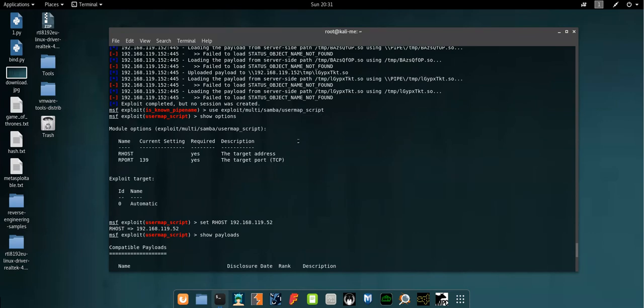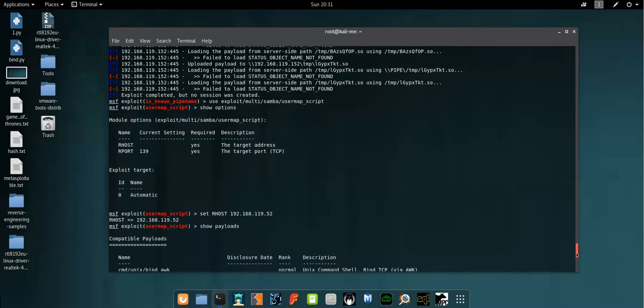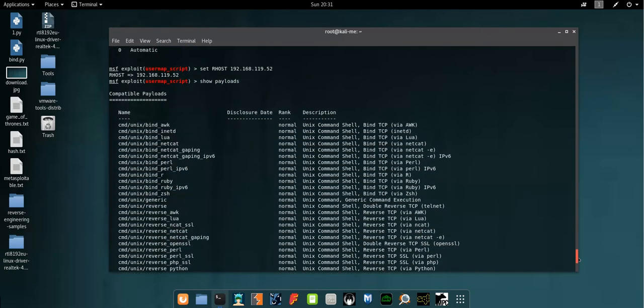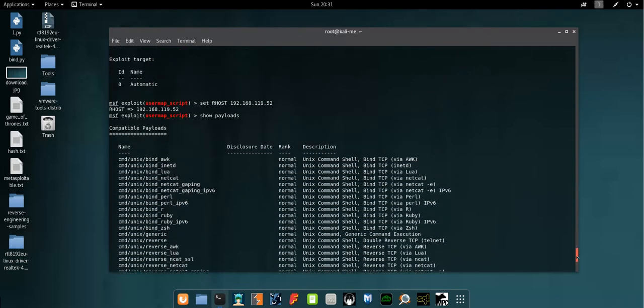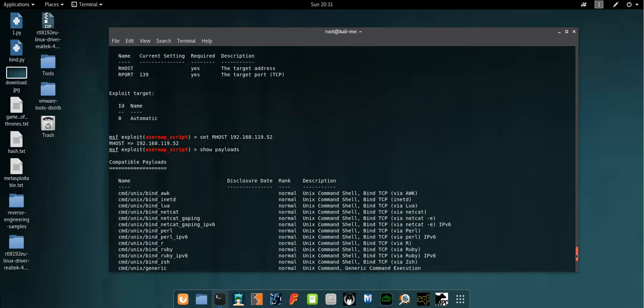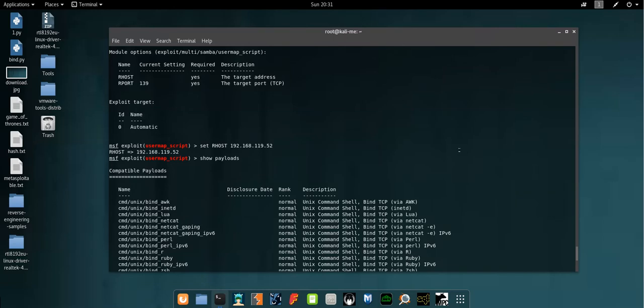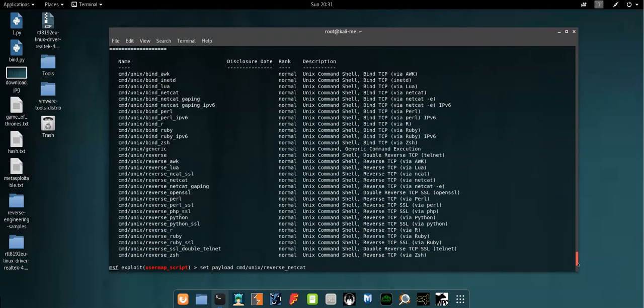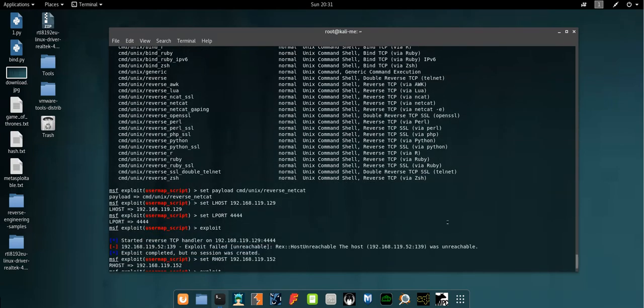I set up the required parameters and options. When you load an exploit from Metasploit, be sure to show the compatible payloads. Don't just use any payloads - type show payloads and see the compatible payloads, otherwise it's not going to work. So here I set up the payloads.